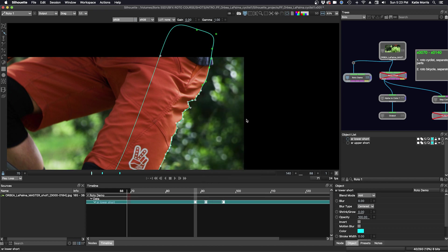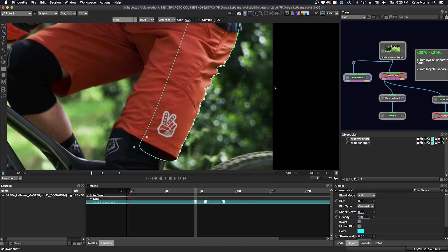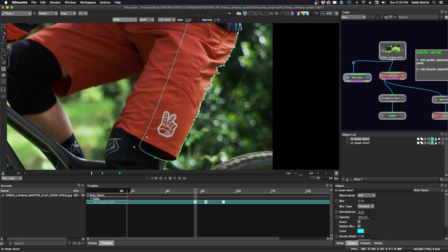And the hotkeys to select the different groups are alt one, alt two, and alt three. So alt one, you see I'm selected for the lower group. Alt two is the middle group, and alt three is the upper group.